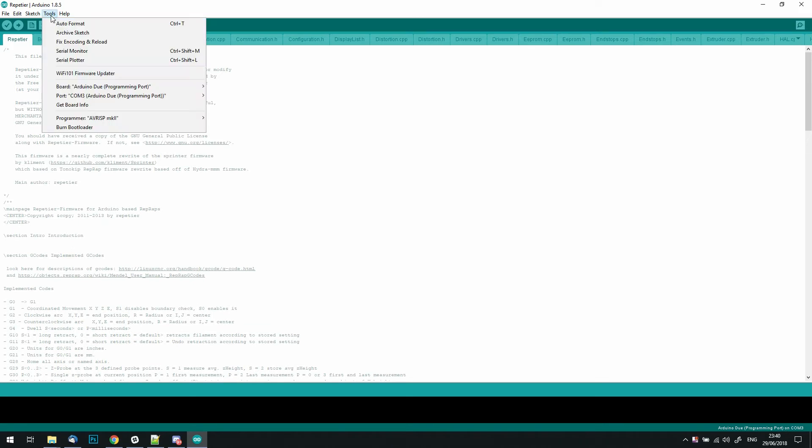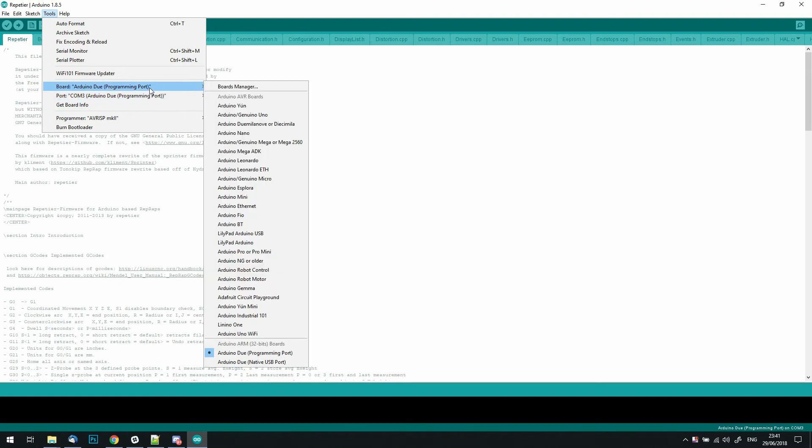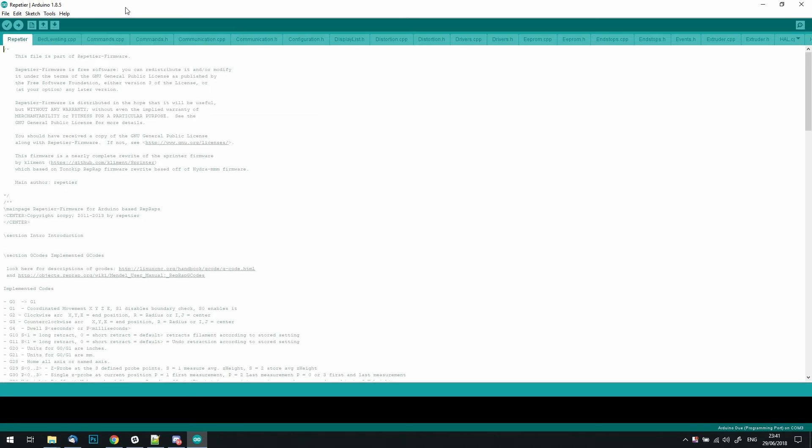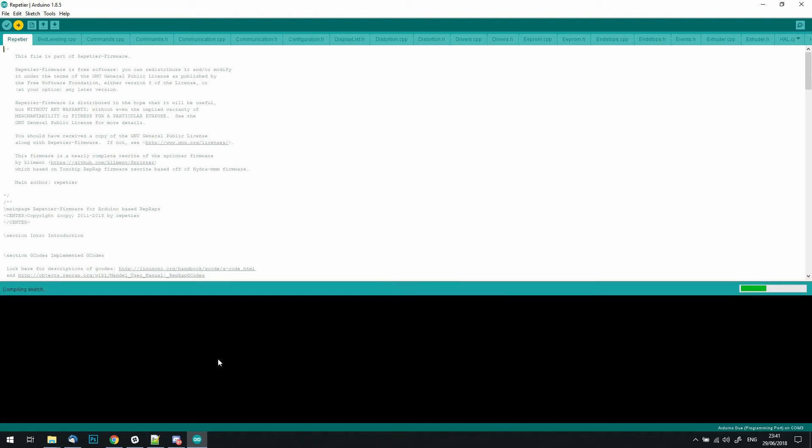Then we want to go into the Tools tab, check that we've got the right COM port selected, and then that we have the right board selected. This will depend on your 3D printer, as they'll use different boards depending on the model. Then after this, it's just a case of compiling the sketch. On the bottom right-hand corner, we'll see the progress of the sketch being compiled. This can take a while, so I'll just speed this up a little.